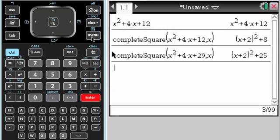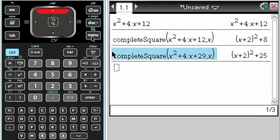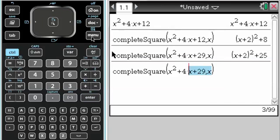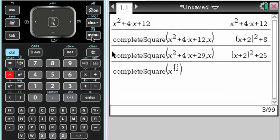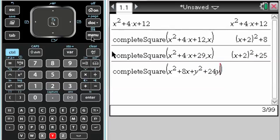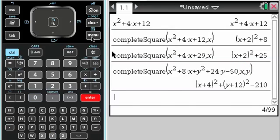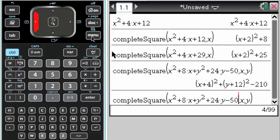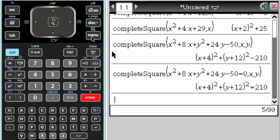It can actually do more complicated things. So if I come up here and change this — maybe I have a circle: x squared plus 8x plus y squared plus 24y minus 50 — I enter x comma y, and it's going to complete the square for me. If I put it in equals 0, I think it moves everything around for you.